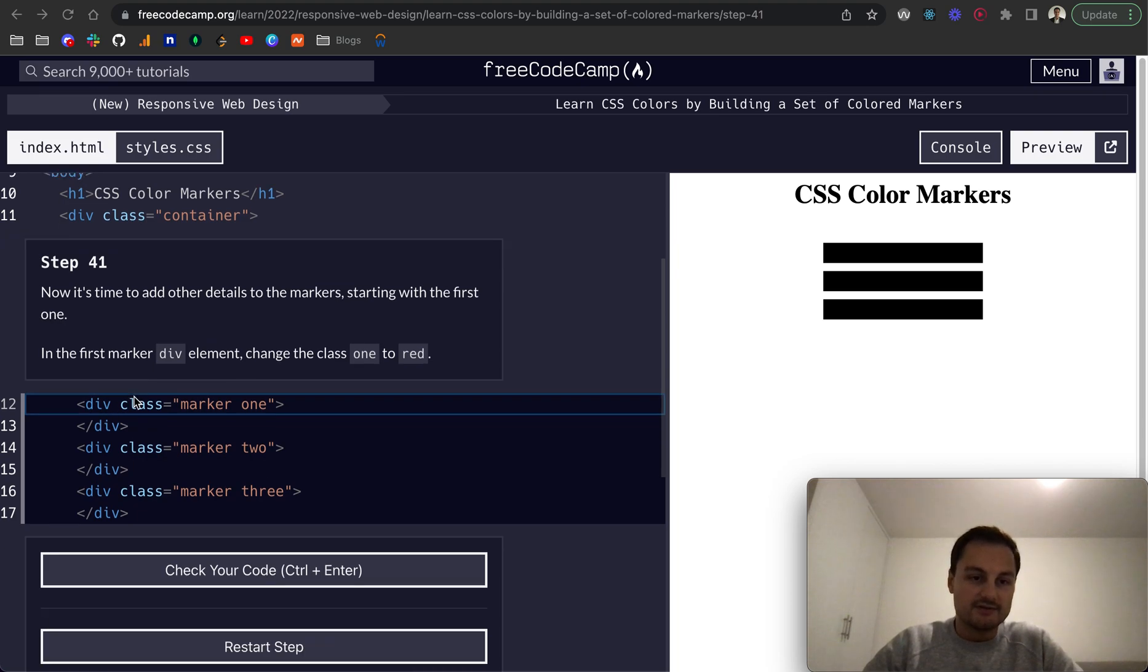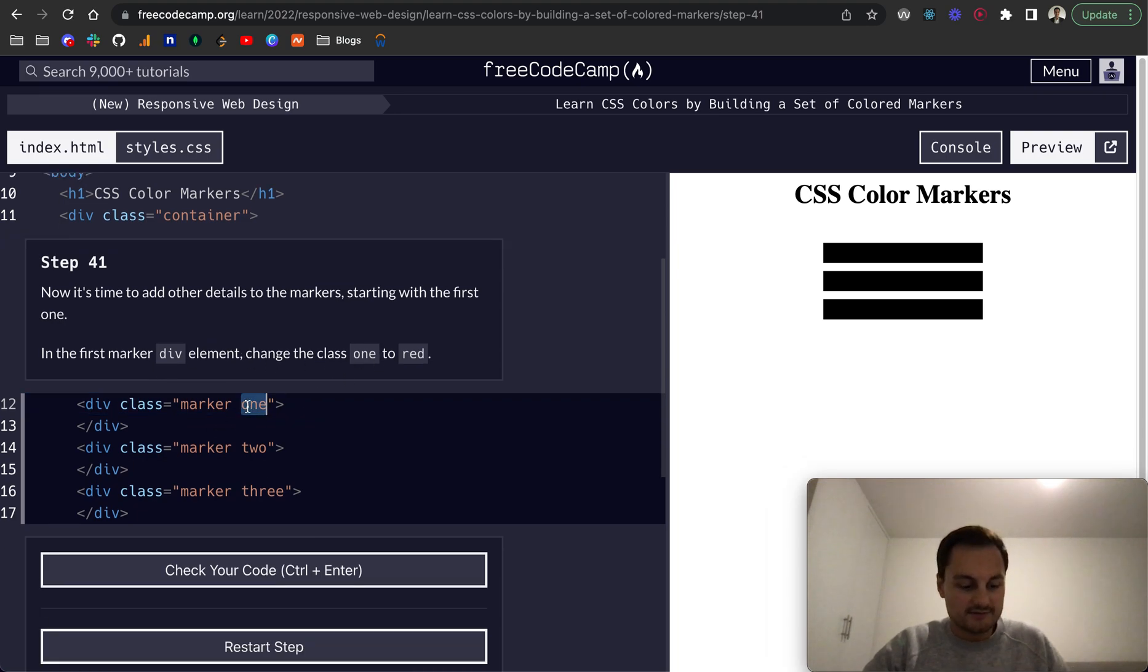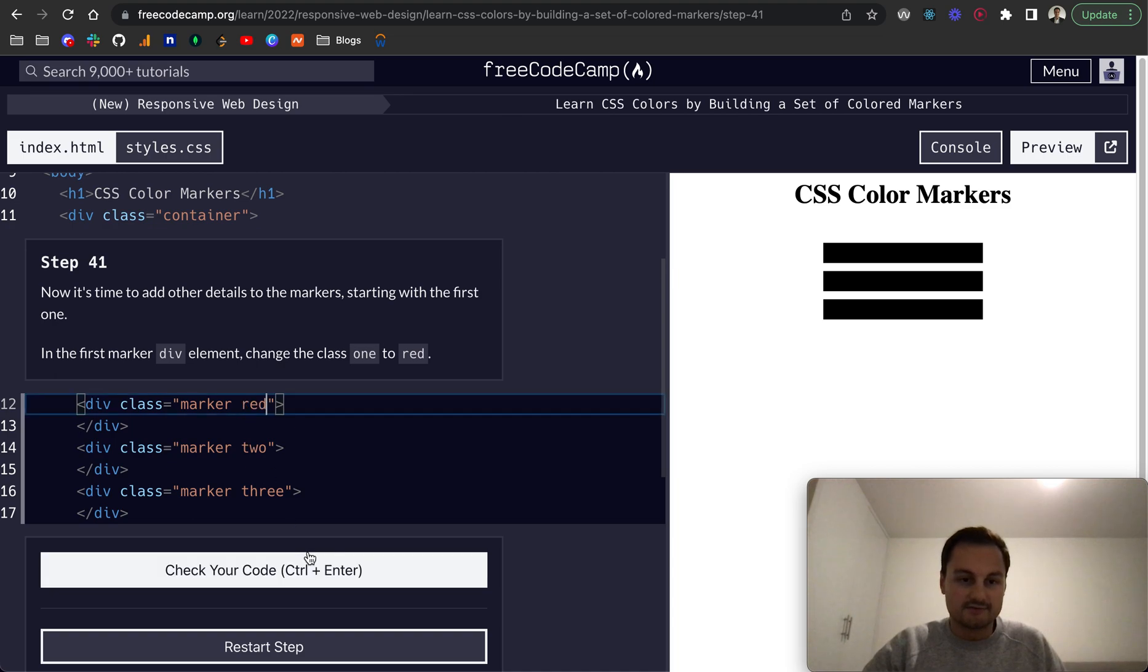In the first marker div element, change the class one to red. So change that to red.